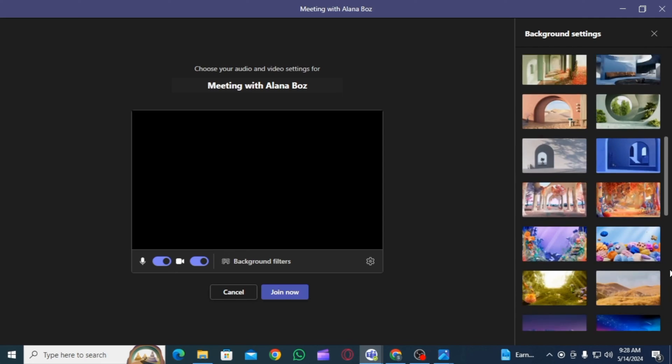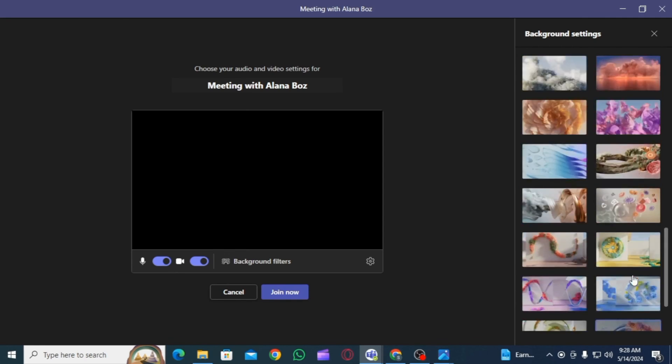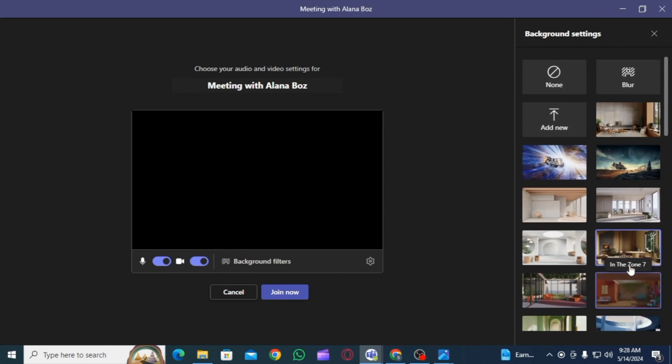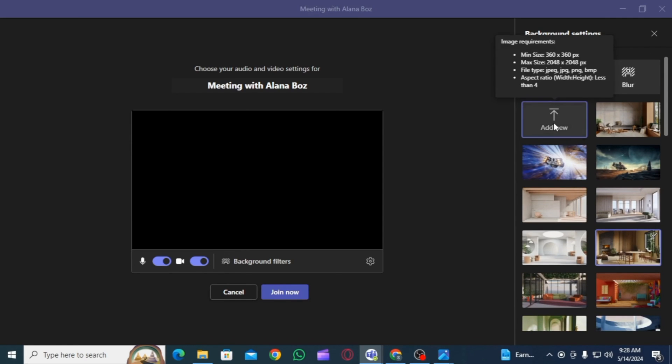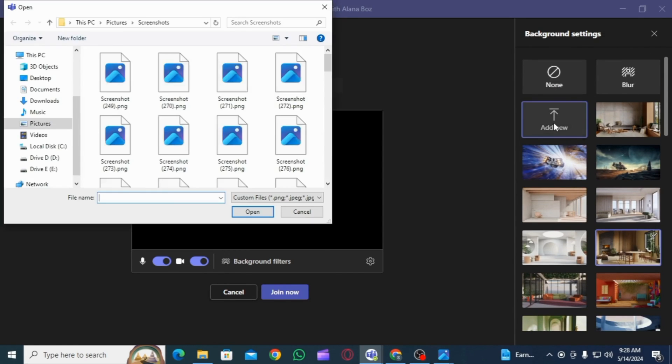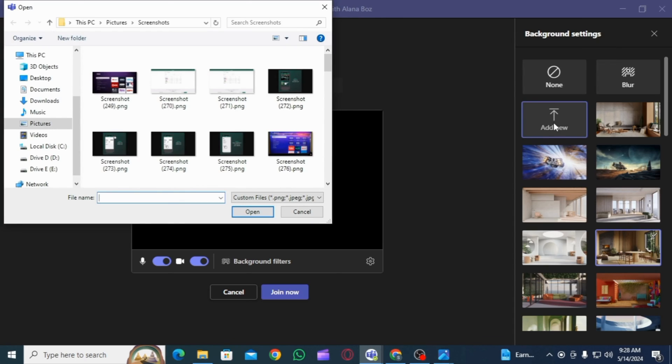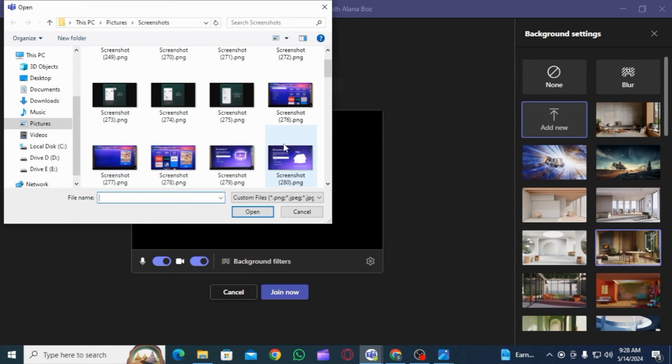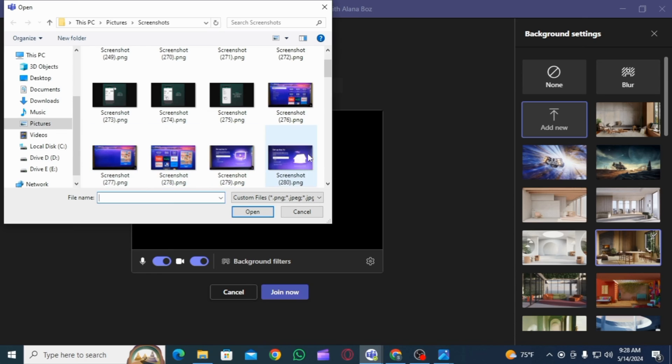If you do not find the one that you like, you can also add your own. To add, click on the add new option and this pop-up is going to appear. From your desktop, you can select any picture you want.